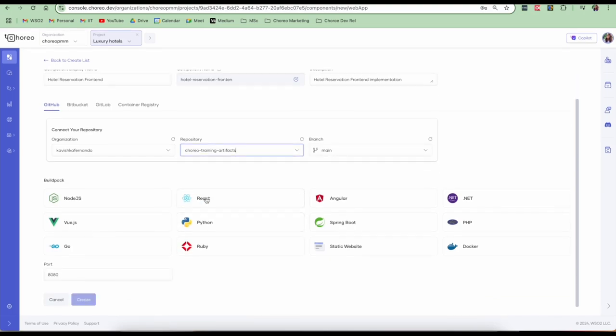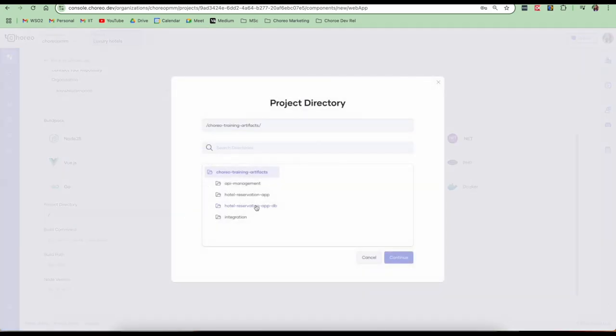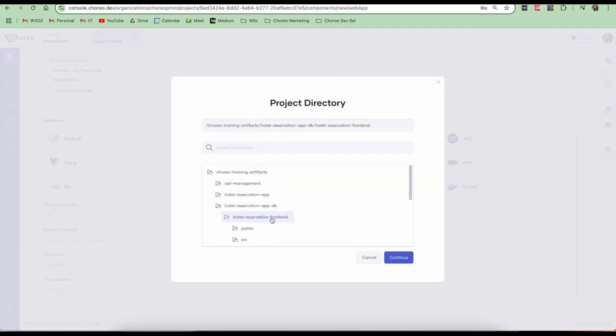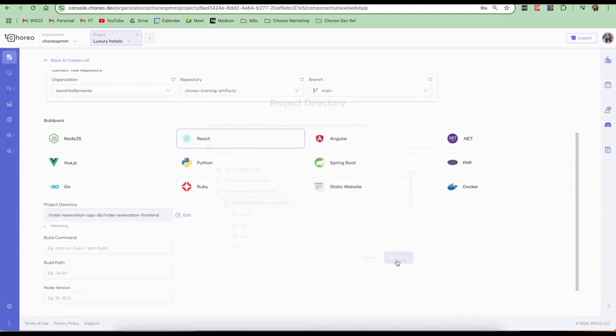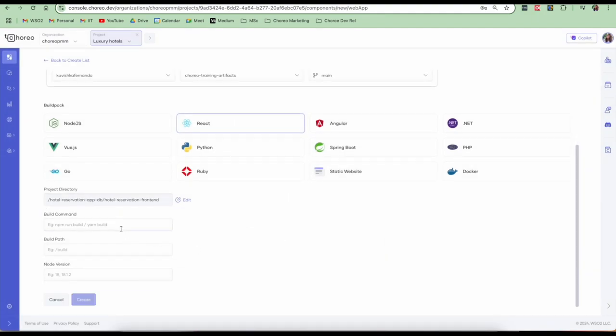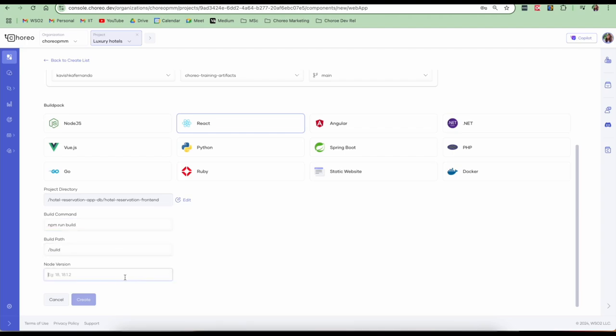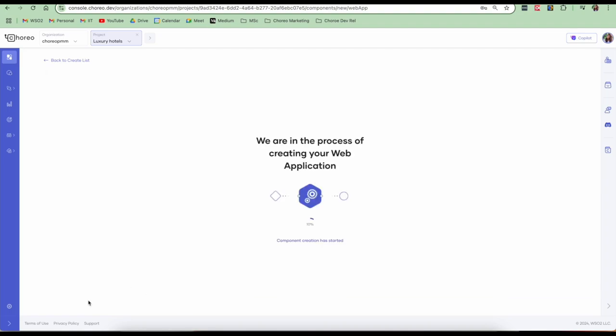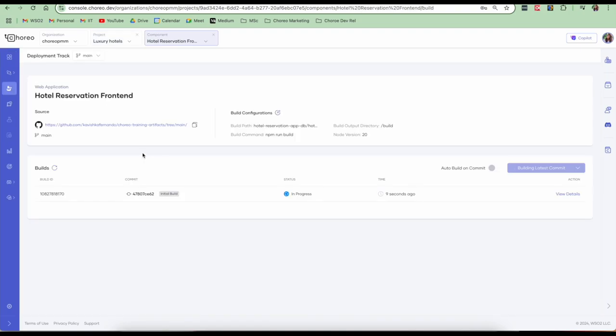So since my application is a React app, I'm going to go and select the React build pack. I'll provide the project directory. It's my front end project directory and click on continue. Here we need to provide the build command for your React app. My command is npm run build and the build path is build. My node version is 20 and click on create. The web application component is now getting created. My web app component is successfully created and it has automatically triggered the build. So the same process I explained before is happening here as well.